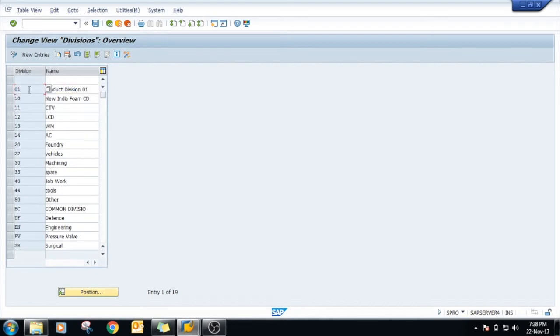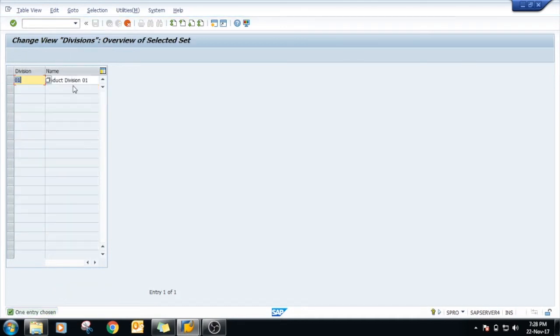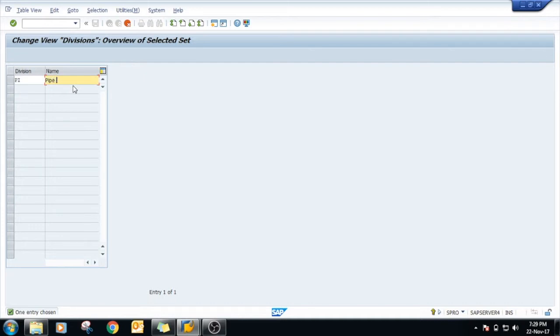This is standard. It is recommended to just copy the standard one and create the new one as per your requirement. Just copy it, so here we use the name PI, that is for example division 5. Just click on enter.